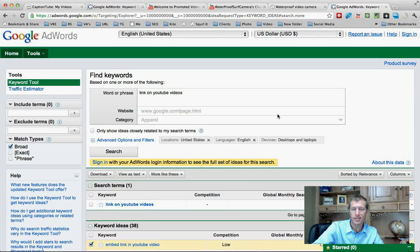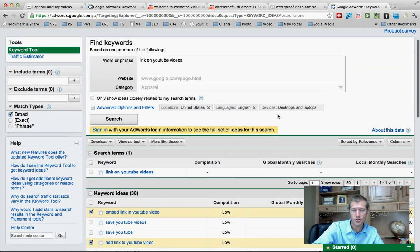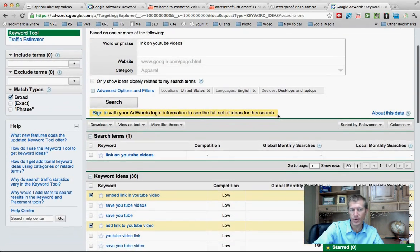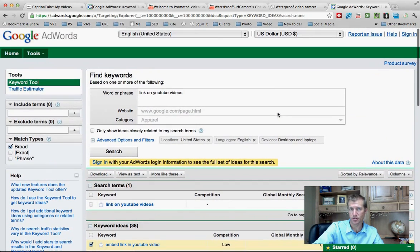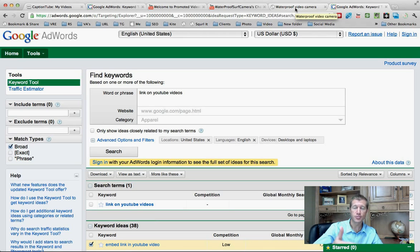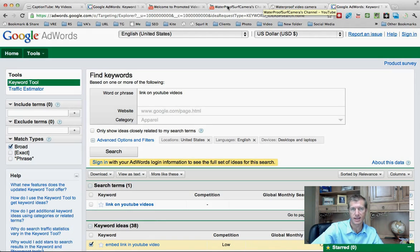Hi, my name's Ryan. A lot of people are searching for 'embed link in YouTube video' and 'add link in YouTube video.' People want to know how to create a link on their YouTube video that will take people from their YouTube video to their website.